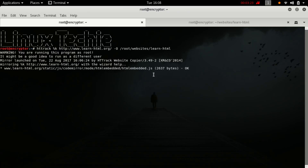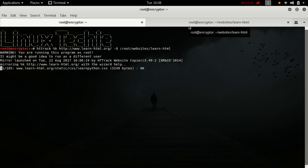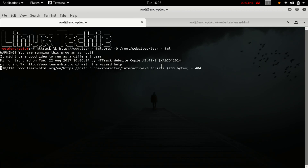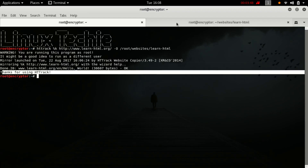It will take some time. As you can see, the website has been downloaded.